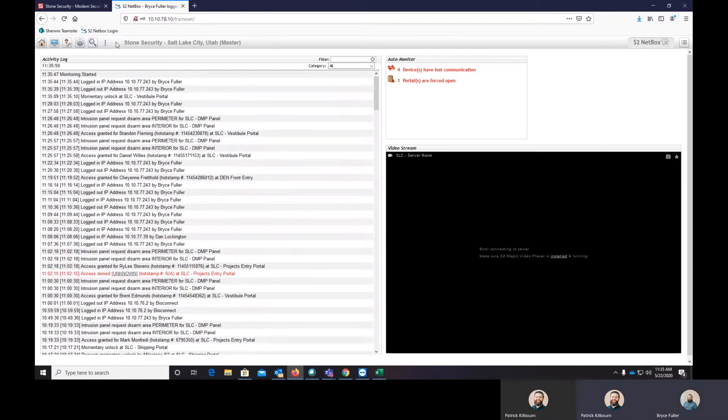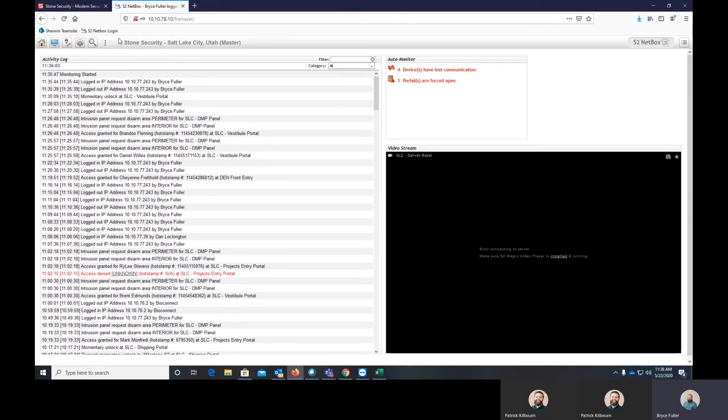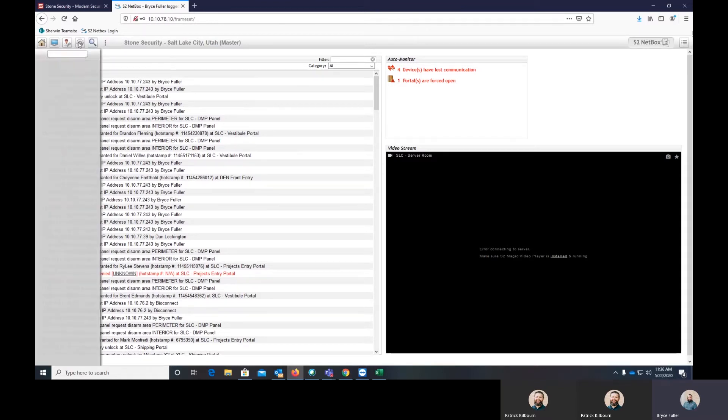Thank you, Pat. So the way holiday schedules work within S2, you have to build the holiday and then you have to apply it to the time specs that are running on the access levels or the portal groups that do unlocks. So what I'll do is I will start and show you how to build the holiday and then how to apply that to the different time specs.